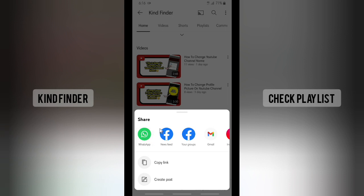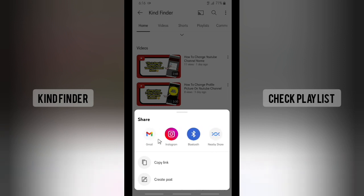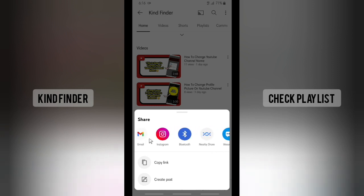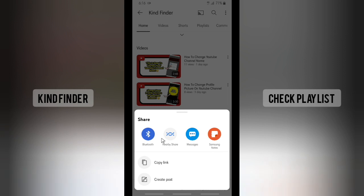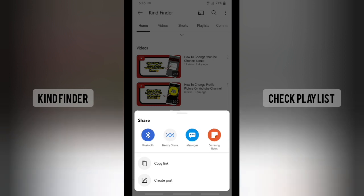Then tap on WhatsApp. Not only WhatsApp — you can actually share that to your Facebook groups and news feed, and also Gmail, Instagram. You can also share that using Bluetooth and Nearby Share.